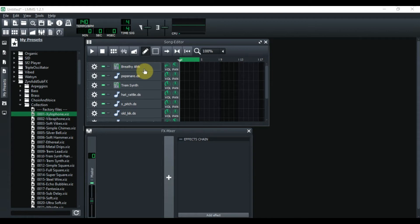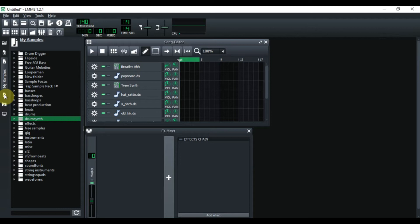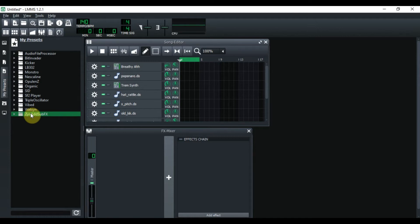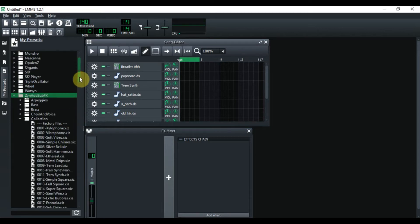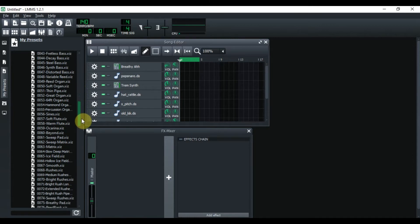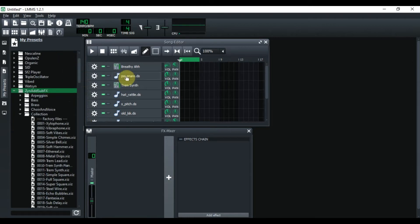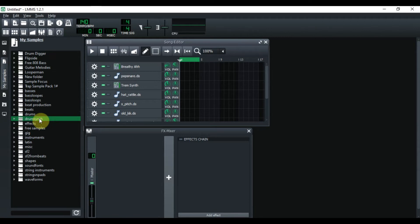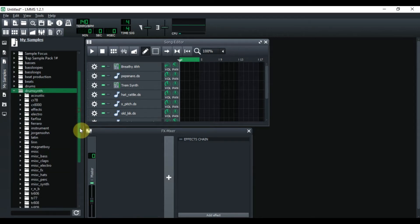So I opened this inside of LMMS. This is part of the collection right here in the synth — under sub effects. To get there, you go to 'My Preset,' then go to 'Synth Sub Effects,' open it up, go to 'Collection,' and scroll down to find that stuff. I can't remember exactly where it is, but it's right here. The pop snare and the trim are also from that collection. For the pop snare, I went into 'My Samples.'